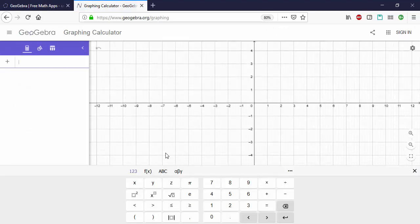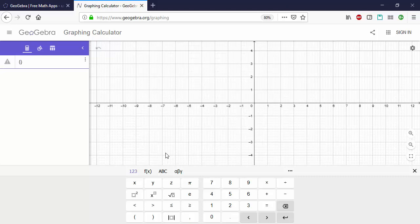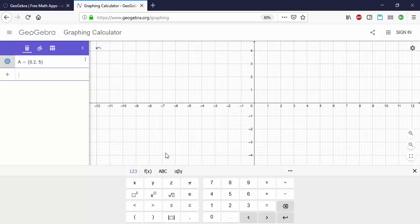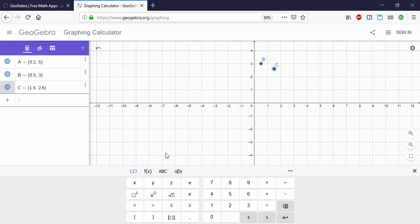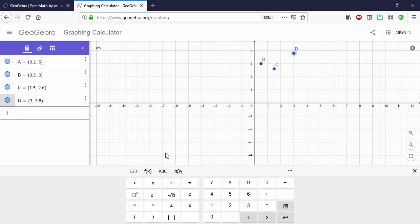First you'll want to enter your data, so just type open parentheses and now we'll type our flow rate 0.2 mils per minute and our plate height 5, enter. And then I'll just enter the next data point 0.5, 3, enter. 1.5, 2.6, enter, and 3 and 3.8, enter.